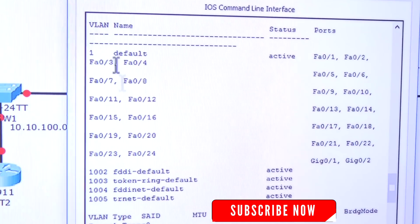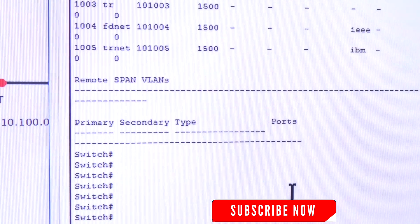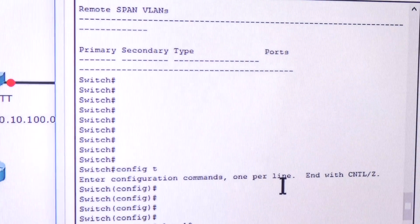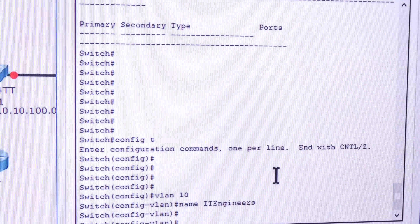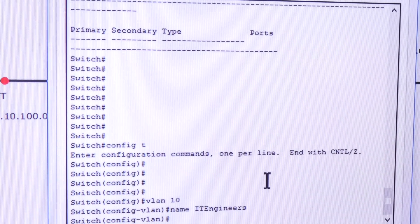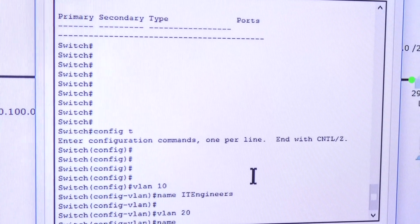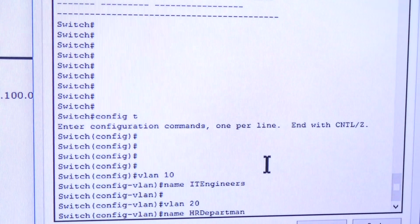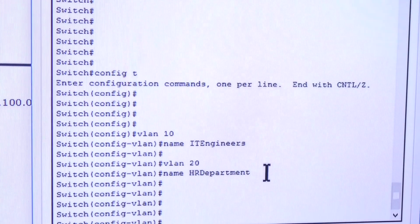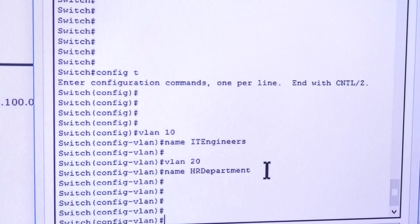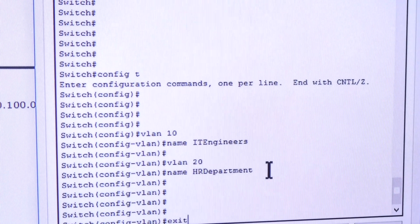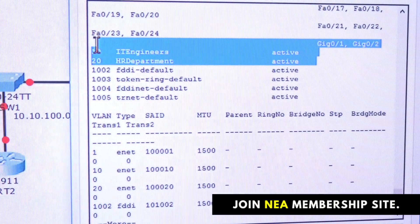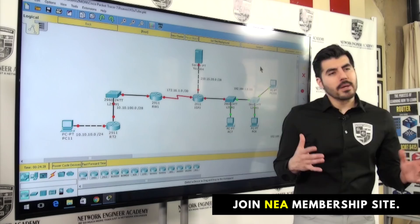You can see this switch does not have those two VLANs — only the defaults. Let's go to global configuration mode and create them. 'vlan 10,' name 'IT_engineers.' Then without exiting: 'vlan 20,' name 'HR_department.' Now exit out and run 'do show vlan' to confirm — yes, both VLANs are there.